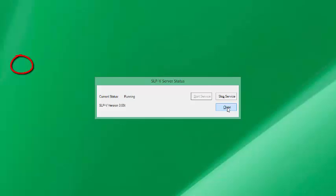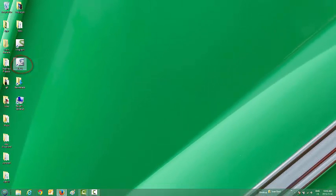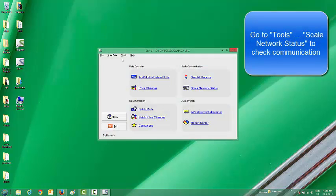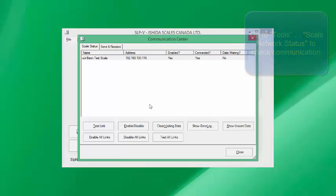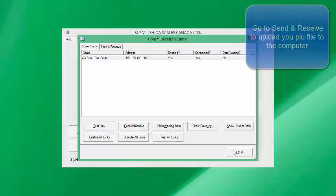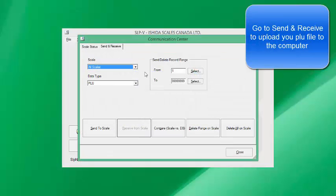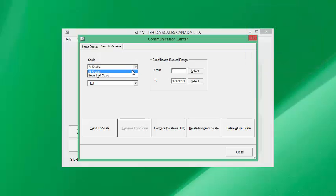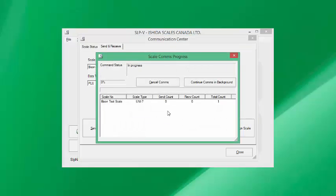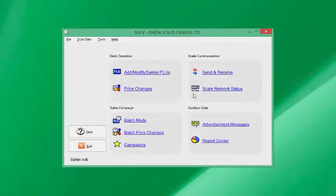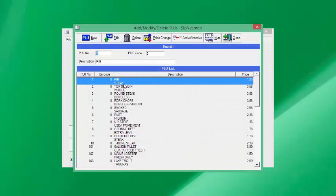Now let's go into the SLPV software. Choose Administrator and say OK. Go to Tools and Scale Status — you'll see there that our scale is connected and enabled. Close that, go to Send/Receive, choose our scale PLU, and receive from scale. We'll get 30 items back from our scale. Now let's close that and have a look at our PLUs — and there they are.